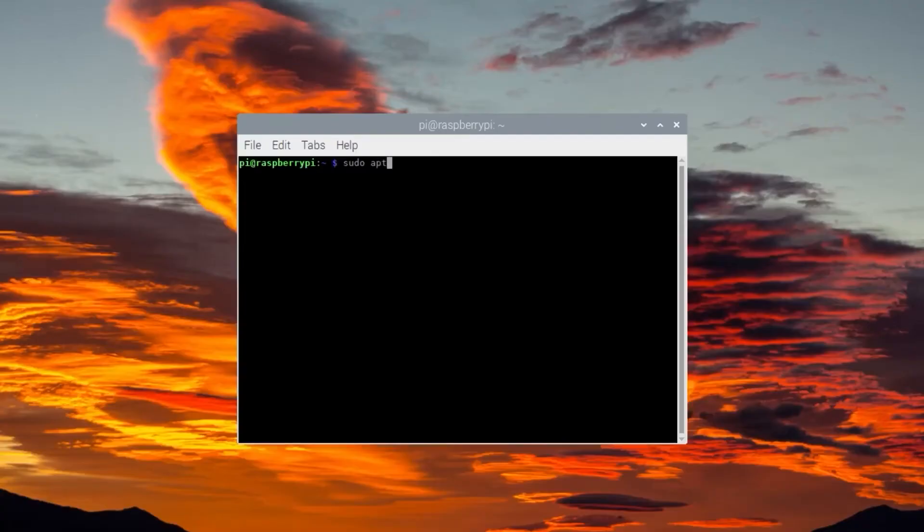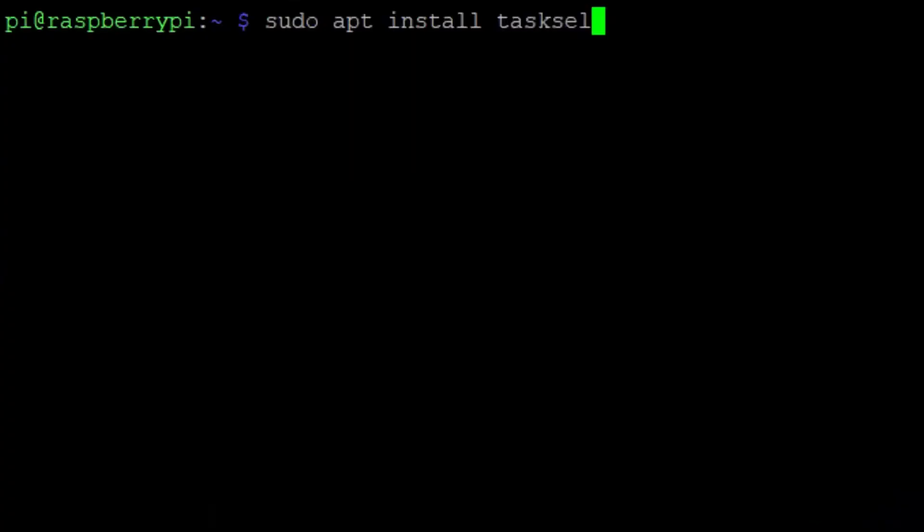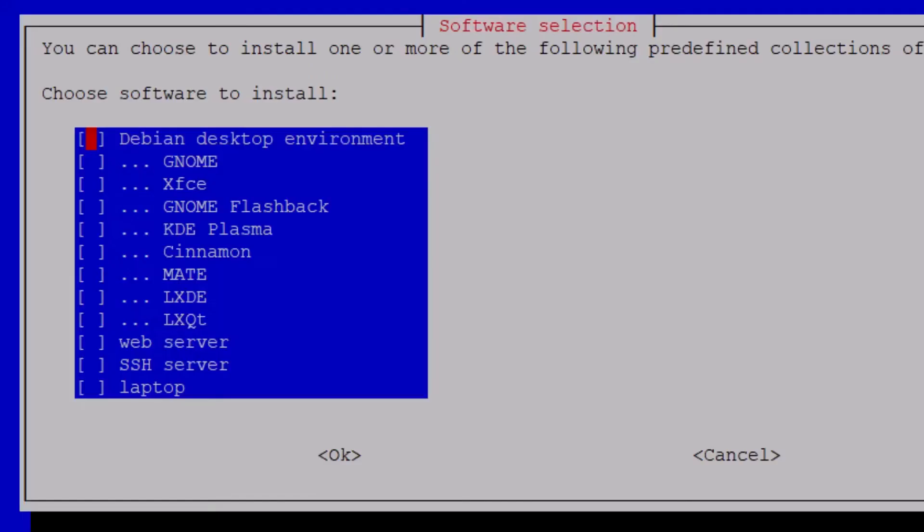Then update your packages with sudo apt update and sudo apt upgrade. Then run sudo apt install tasksel and run it with sudo tasksel. From the list, select KDE Plasma.